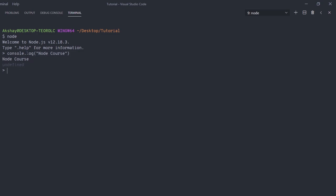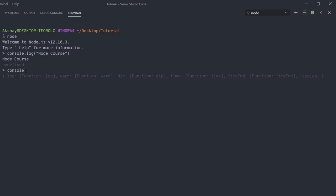For example, if I type console.l and press Tab, the REPL will autocomplete to console.log. This is a cool feature of REPL. Now, if I try to execute document.getElementById, it's going to return an error because you don't have the document object in Node. You are not working in the browser — you're working on a system. Node allows us to execute JavaScript programs outside of the browser, so you can't access the document object there.